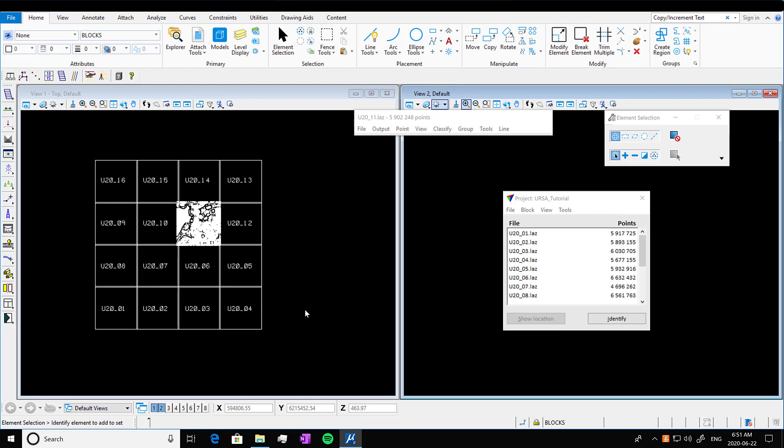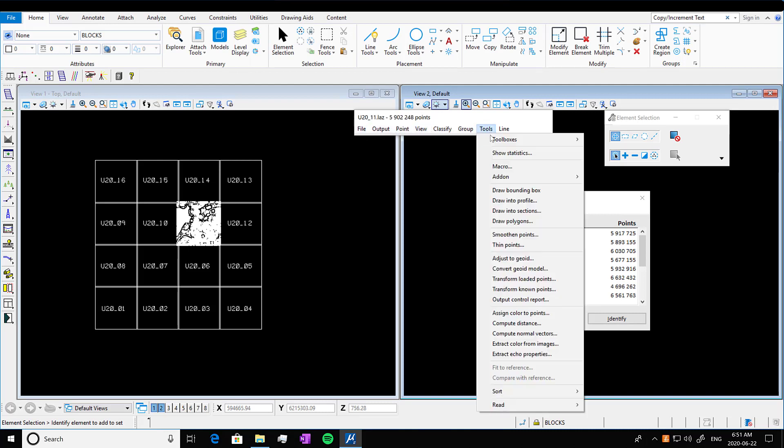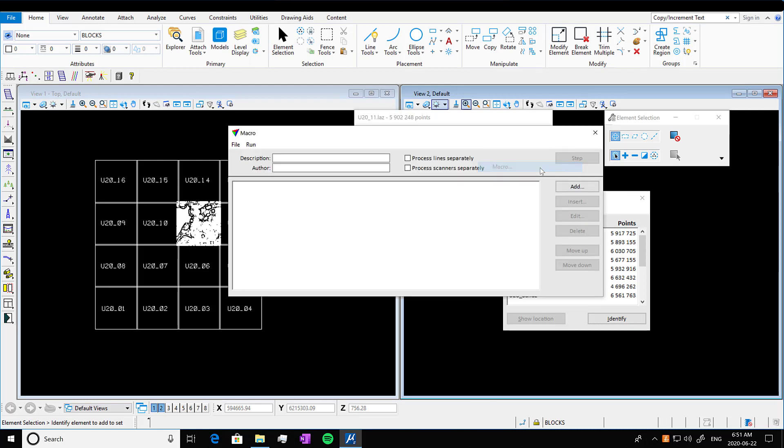And what we're going to be doing today is creating what's called a macro. We're going to go into tools in our LiDAR TerraScan bar, go tools, macro. And we're going to see the macro window come up.